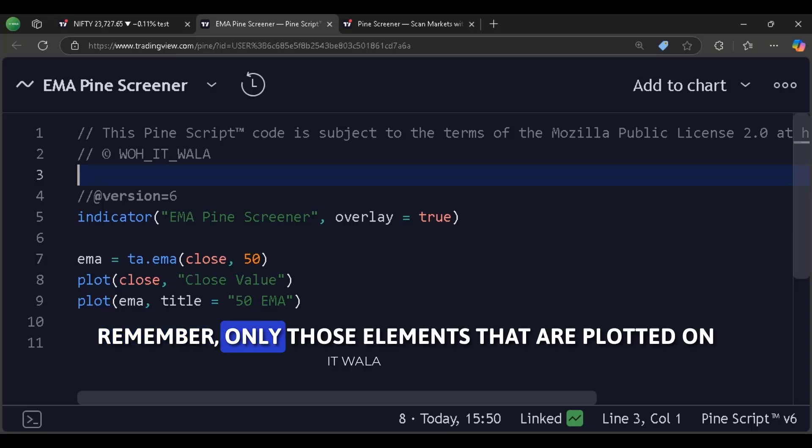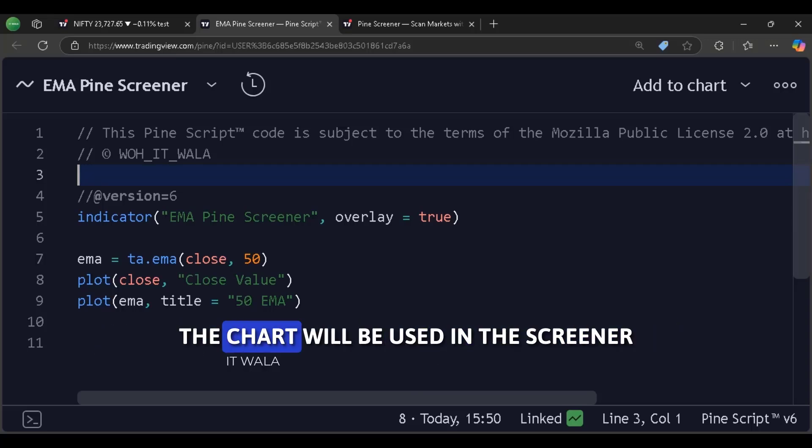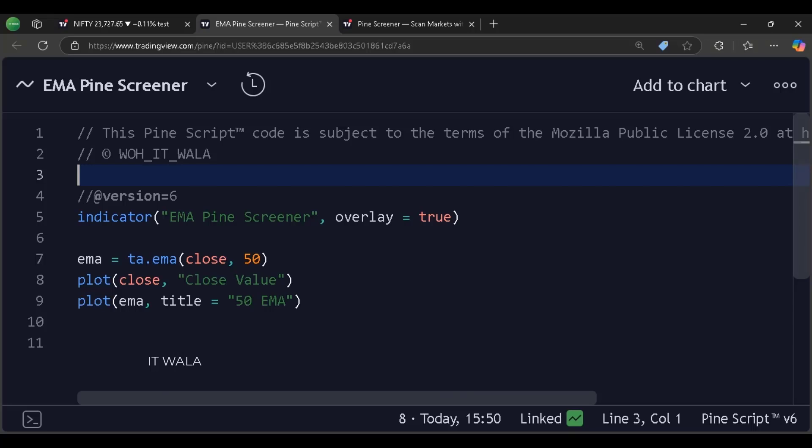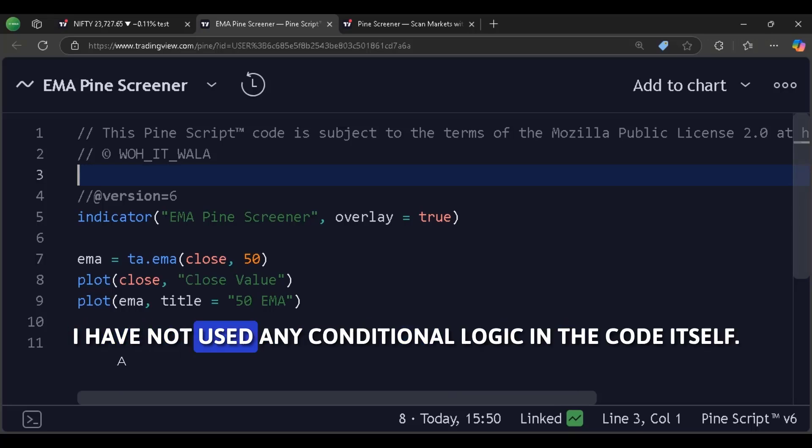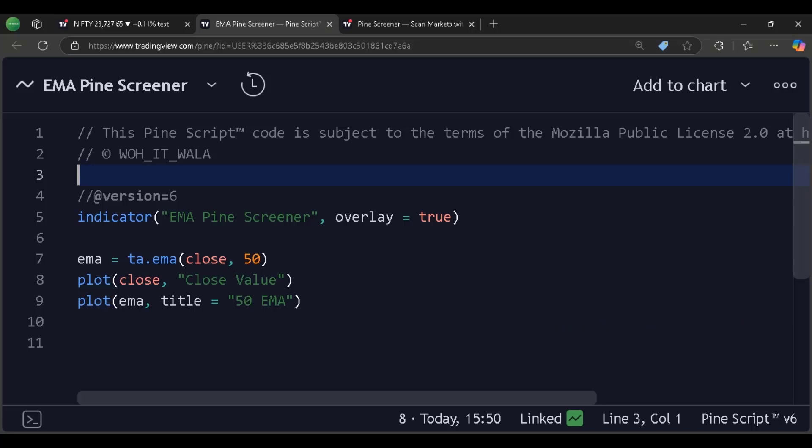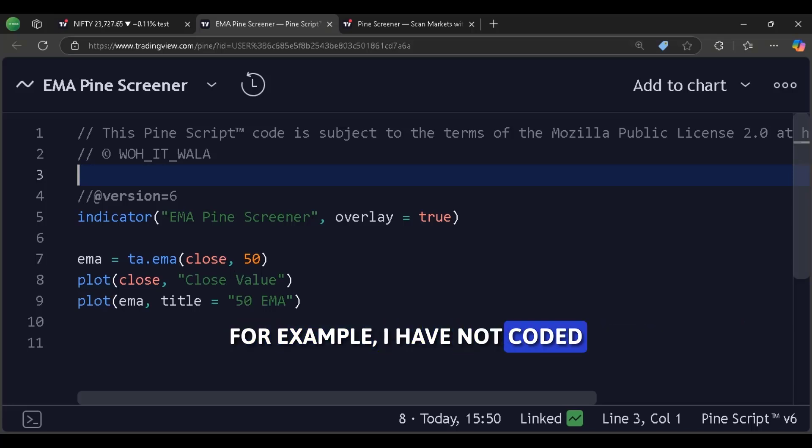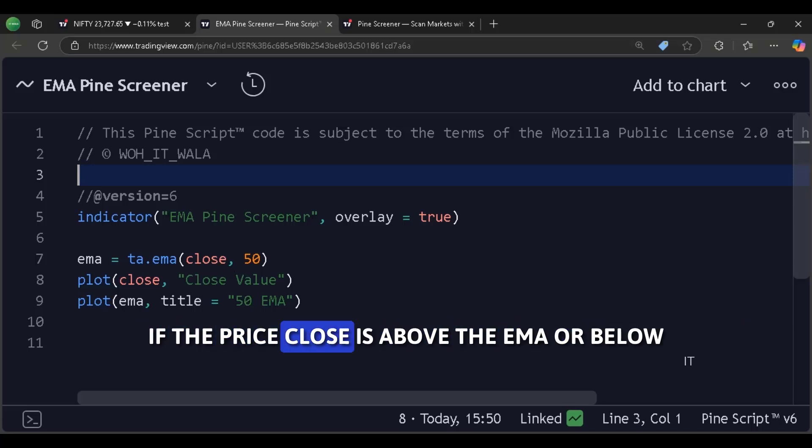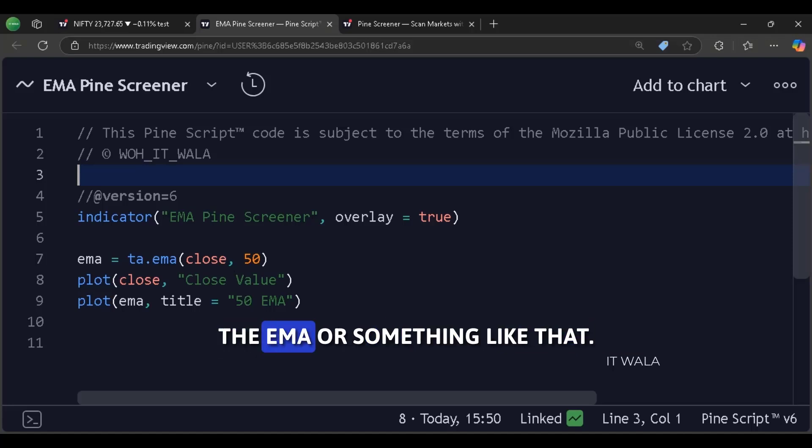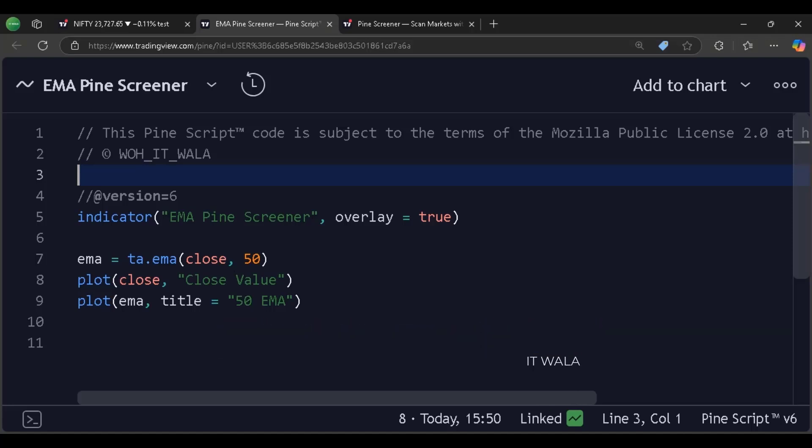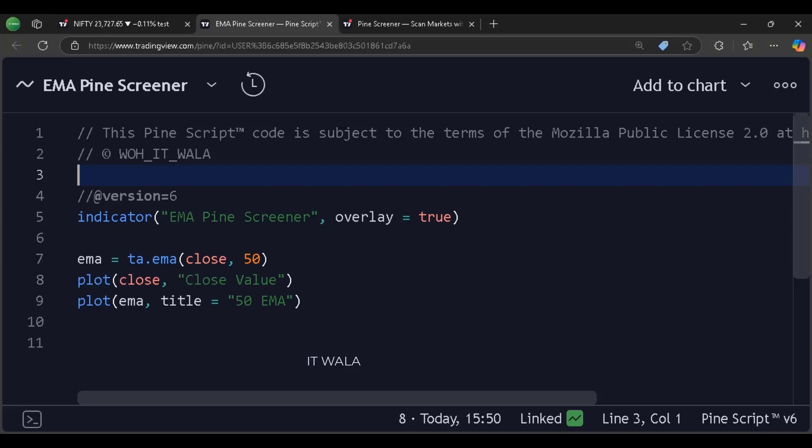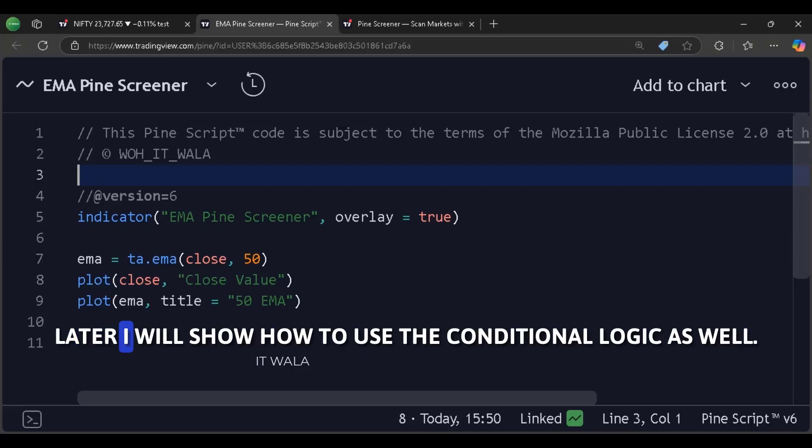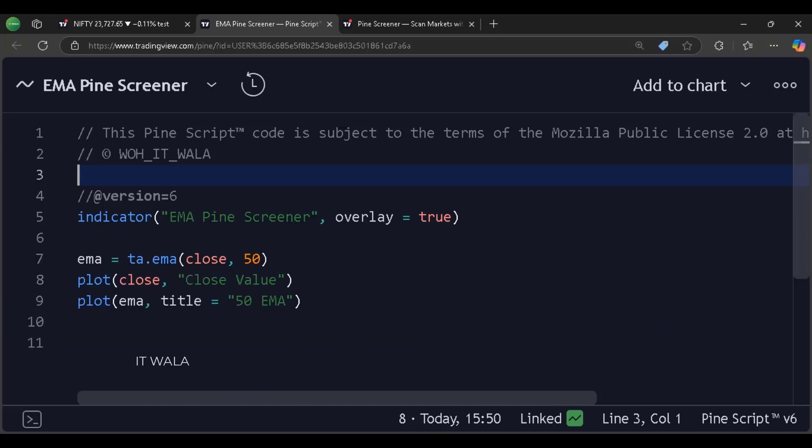Remember, only those elements that are plotted on the chart will be used in the screener. And make a note that here I have not used any conditional logic in the code itself. For example, I have not coded if the price close is above the EMA or below the EMA or something like that. All the conditional logic will be done in the screener itself. Later I will show how to use the conditional logic as well.